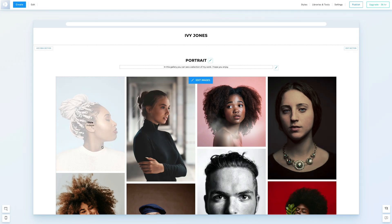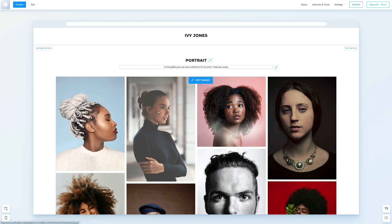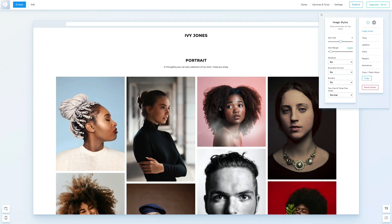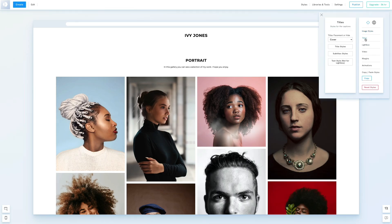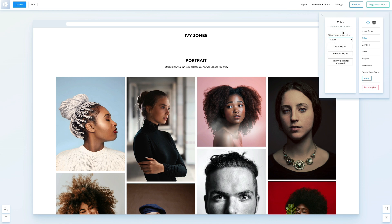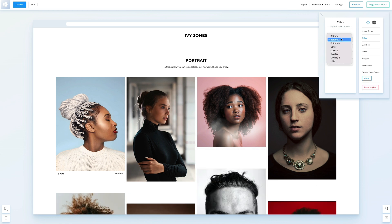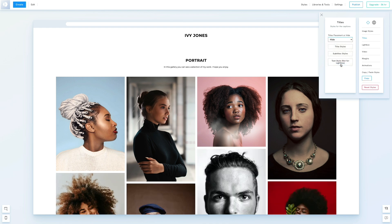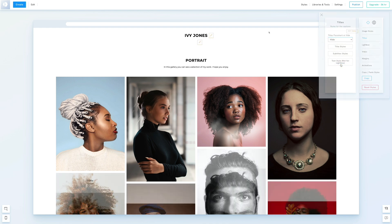Now let's see how they display. When you select a photo, you can see the title and subtitle. To edit their position, click Edit Images, go to Styles, and under Titles, you can choose another position. We'll select Bottom. We'll hide them for now, but you can experiment with this feature to enhance the description of your images.